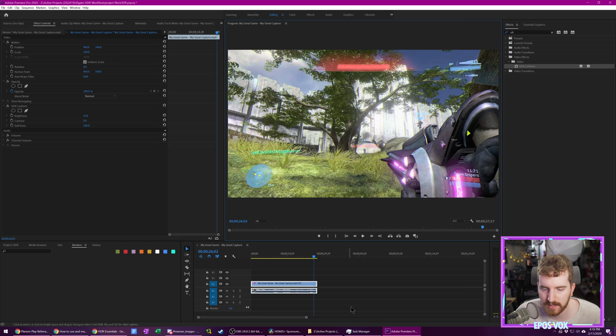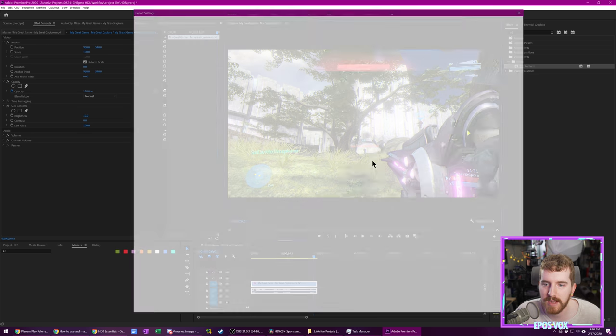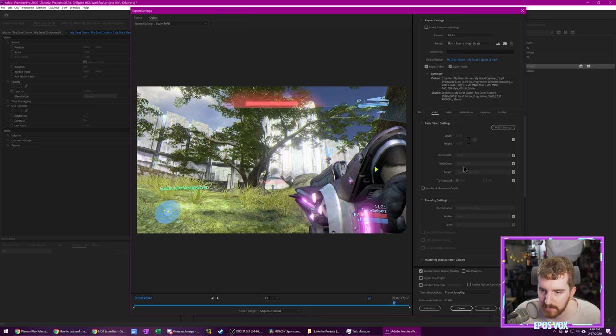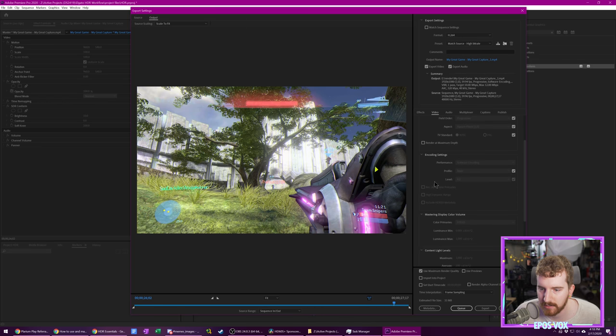I'm going to reset it back to standard. This is more or less fine. Again, hit control M to export, and then use your normal export settings. Don't use high 10 or rec 2020 or any of that. Just use your normal settings and export that.